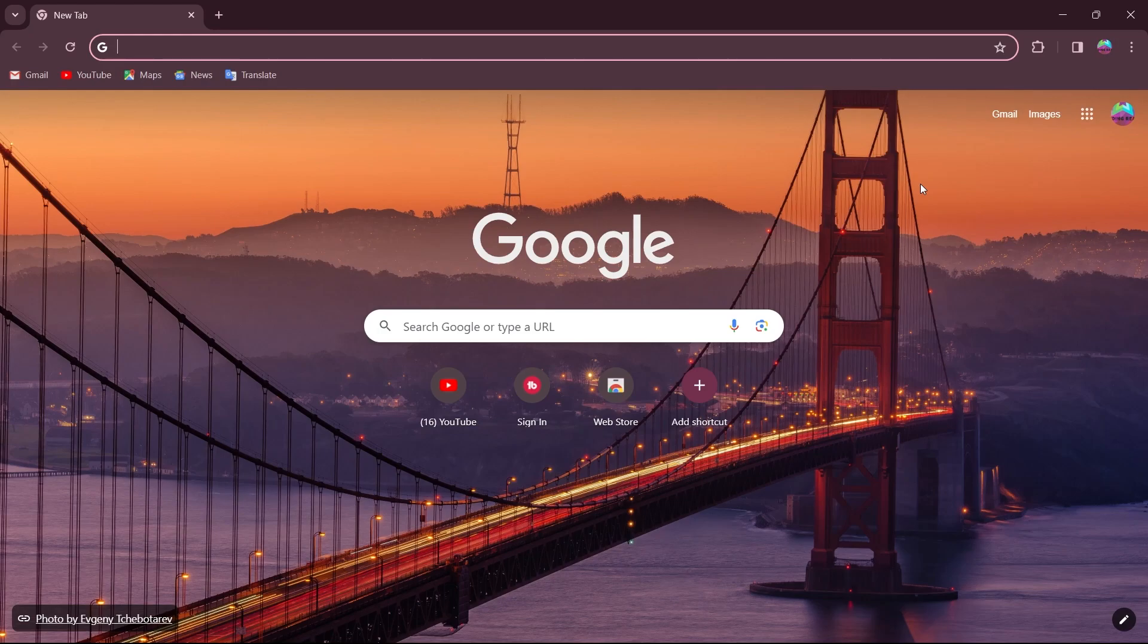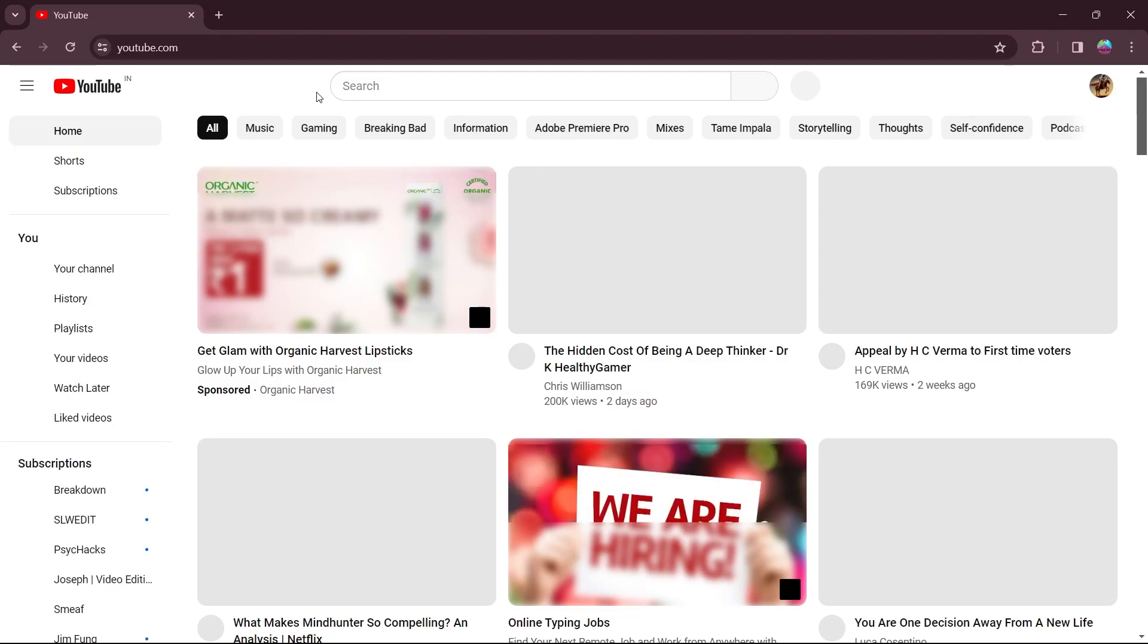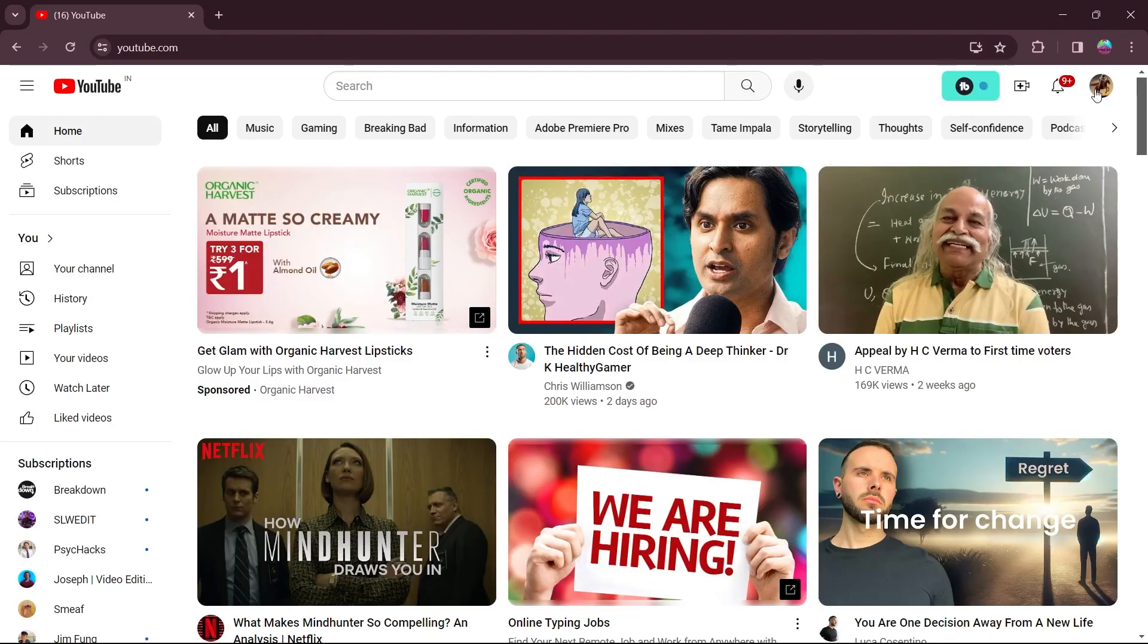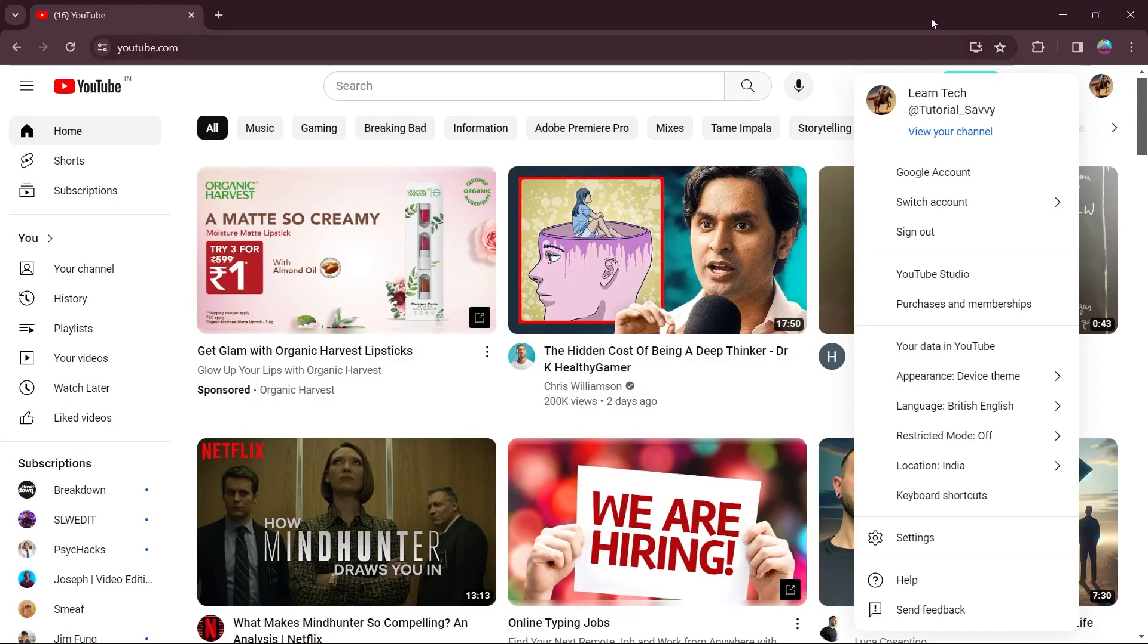The first step is opening Google Chrome or any browser and go to YouTube.com. Login to your YouTube channel and after you login, you will see your profile icon at the top right corner.